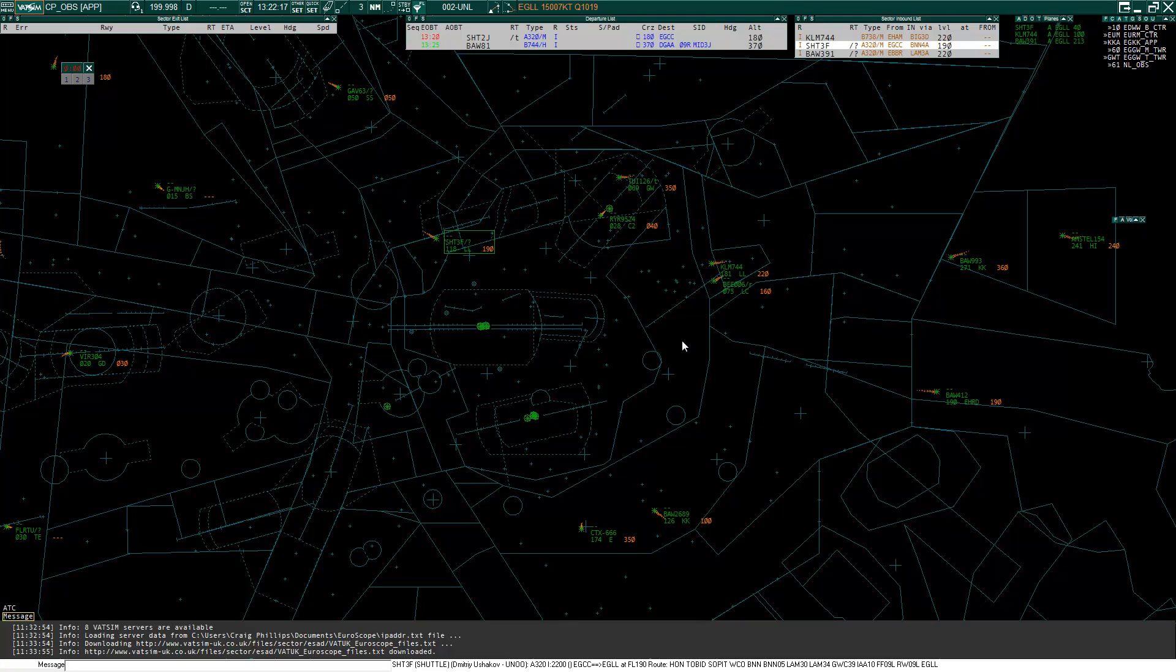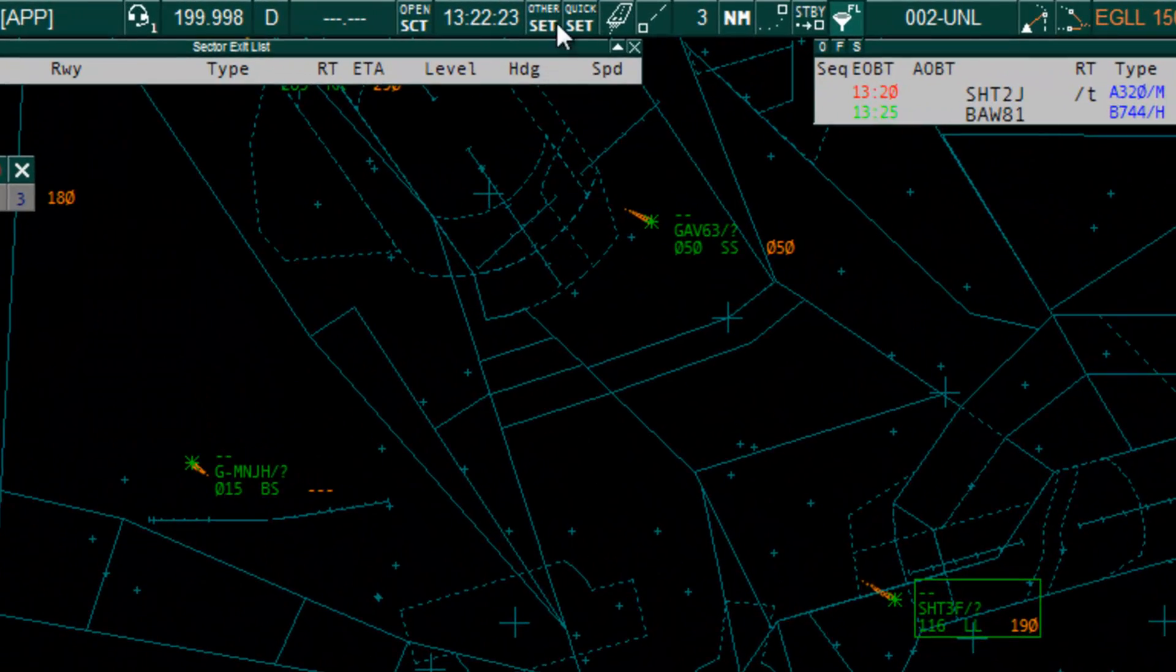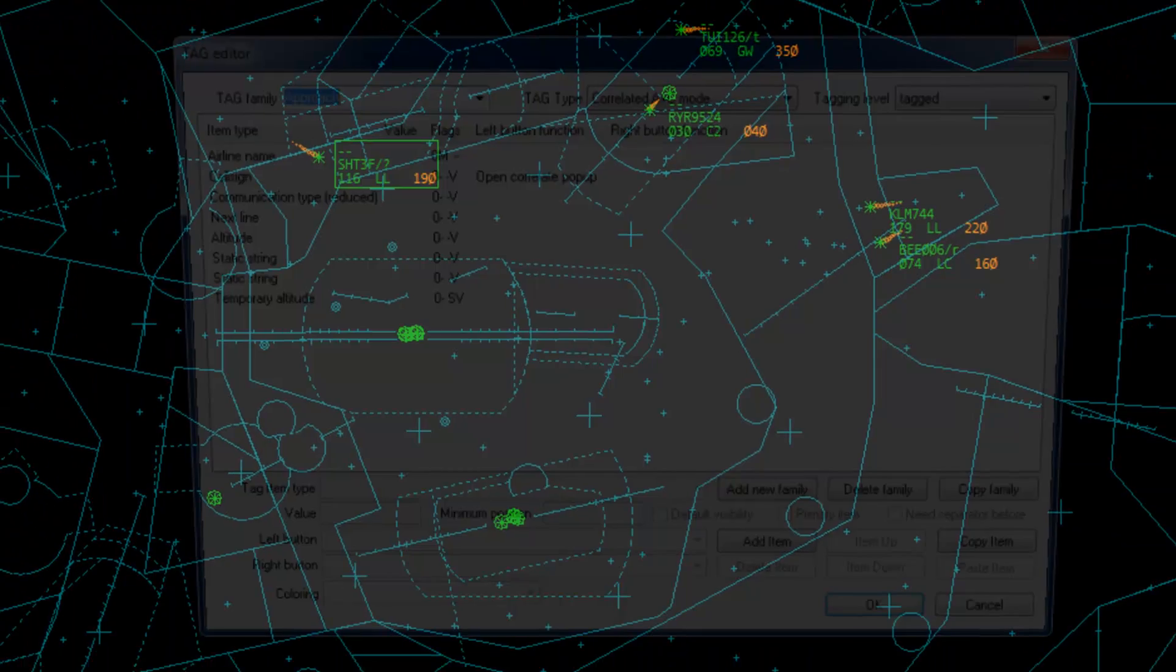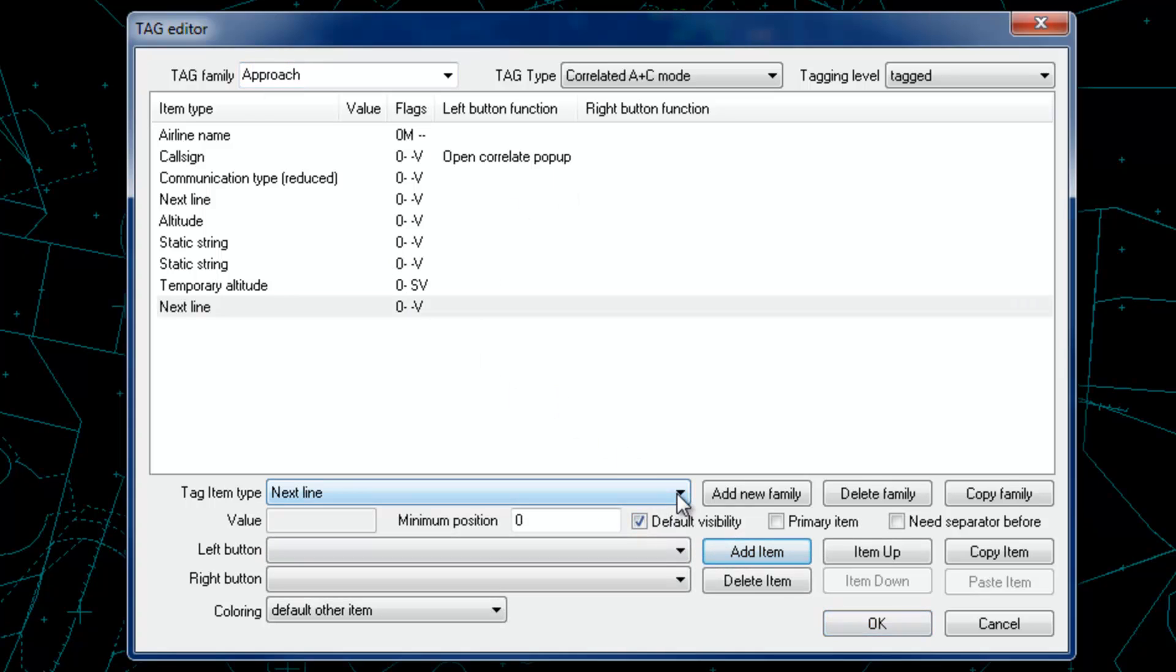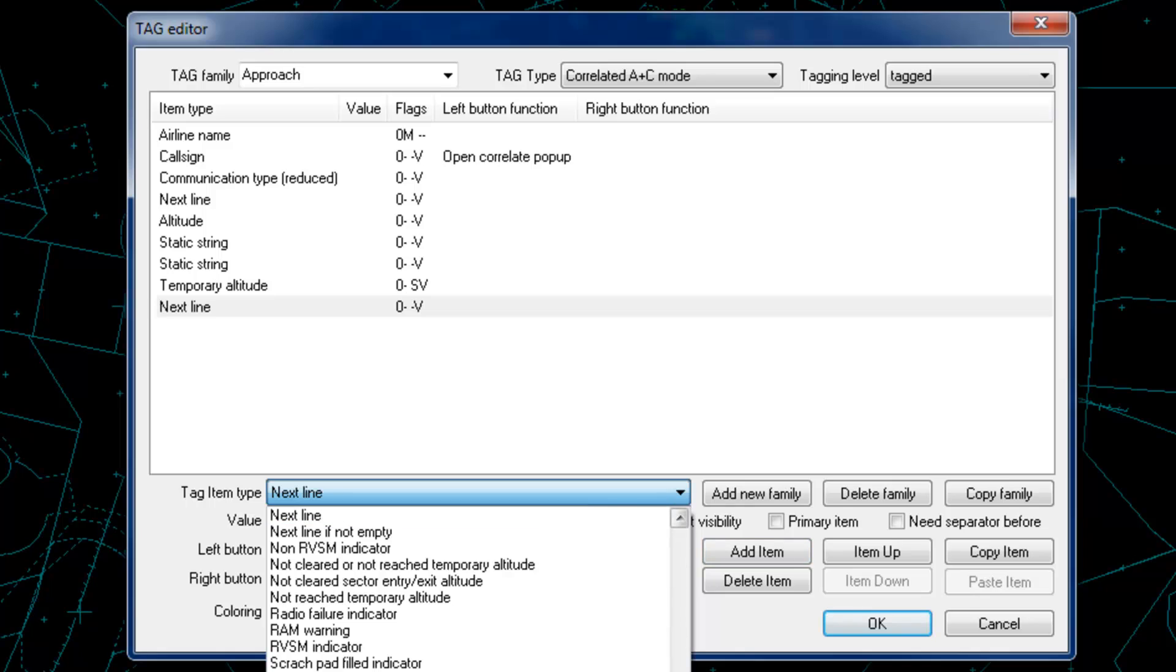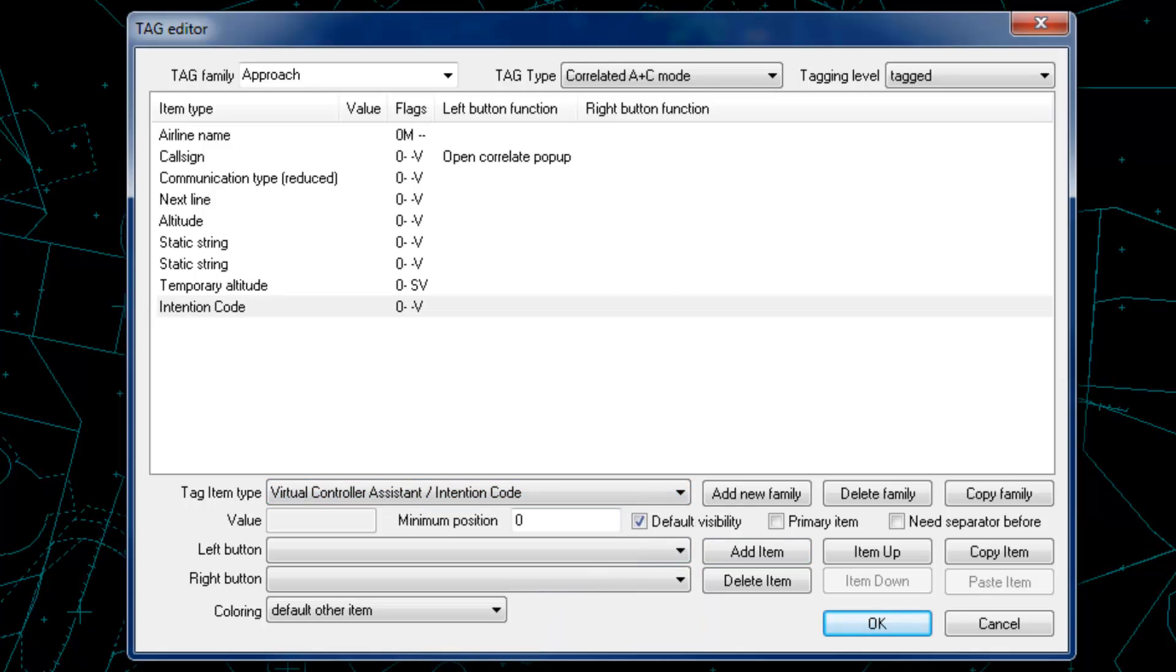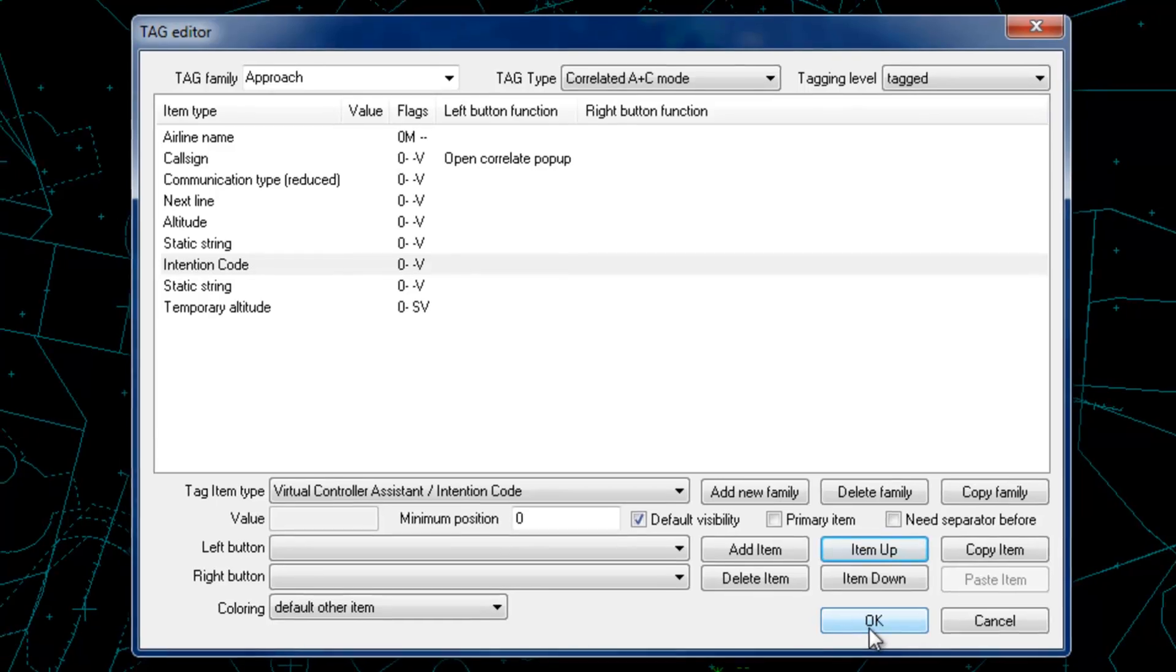The intention code can be displayed on a tag or in a list. I'm going to show you how to add the intention code to a tag, but it will work similarly for lists. Go to other set, tag editor. Select the relevant tag family, type and level. Click add item and select virtual controller assistant intention code. And then you can move the item up to the relevant position. Once you're happy with the setup, click OK.